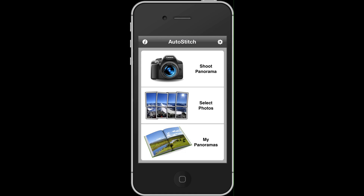Hi everyone, this is Emil from iPhonephotographyschool.com and in this video I'm going to show you how you can take your own photos that were taken in a different camera app and stitch them together in one beautiful panorama using the Auto Stitch Panorama app.